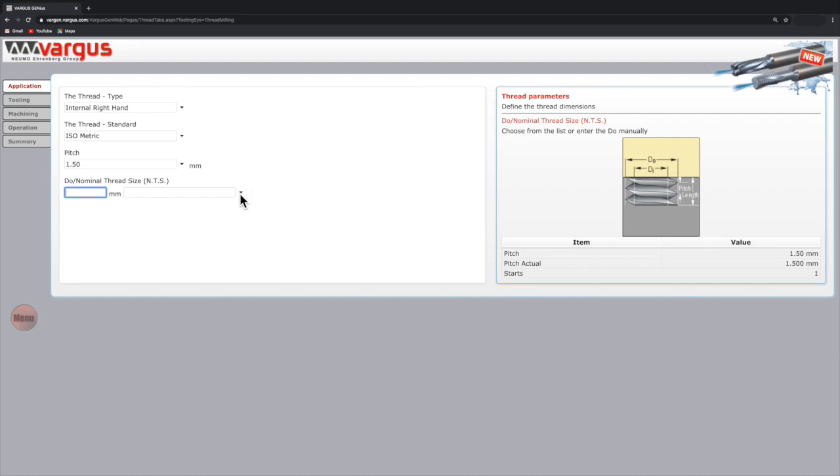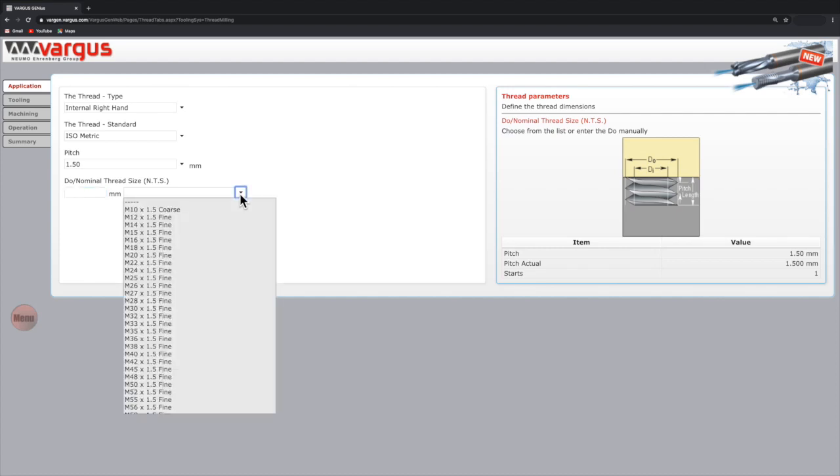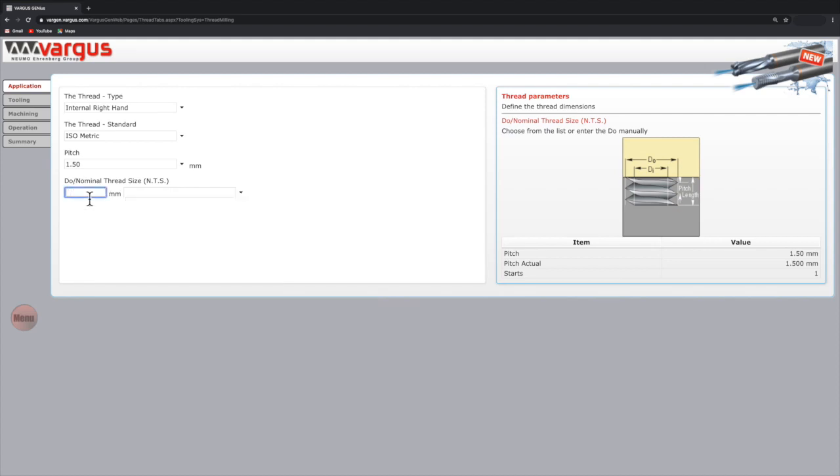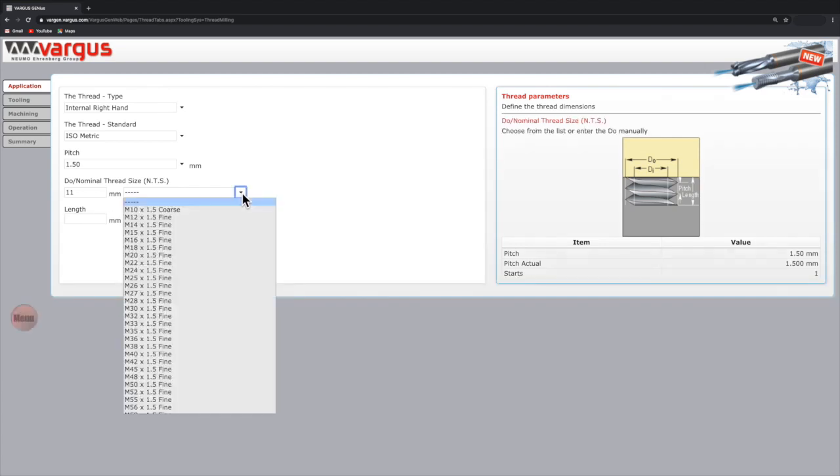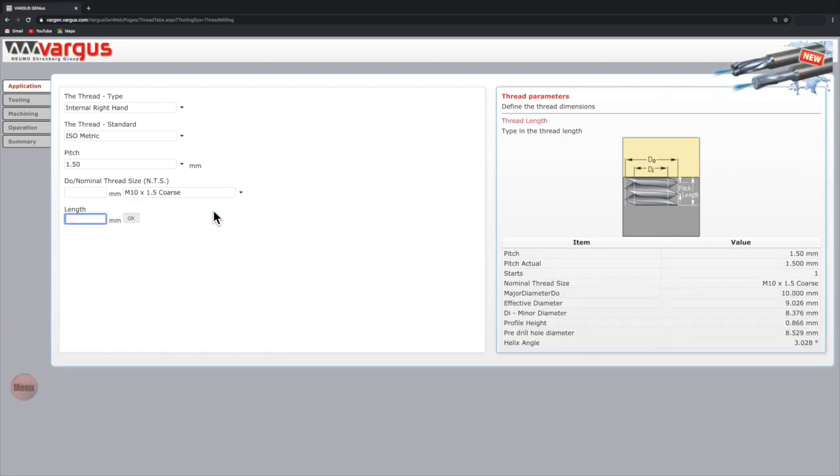You can choose the required diameter from the list, which is defined by the ISO standard. Alternatively, type in any custom diameter. For this session, we will select M10 by 1.5 coarse thread. Then type in the length of the thread. In this example, the thread is 20 millimeters.